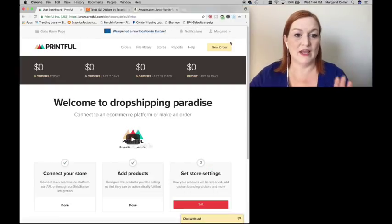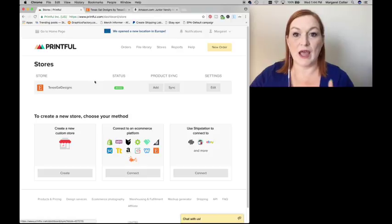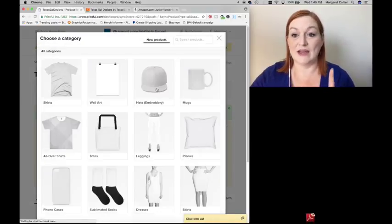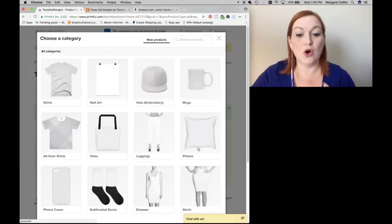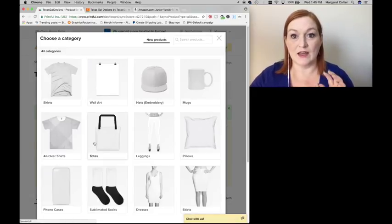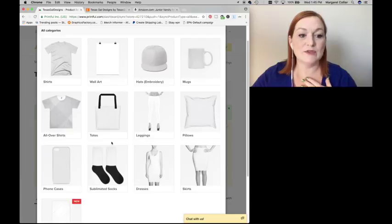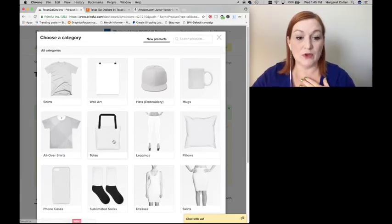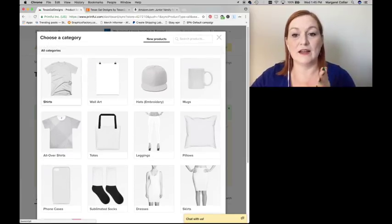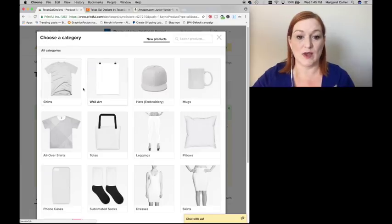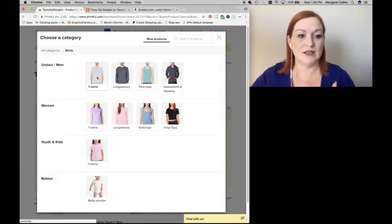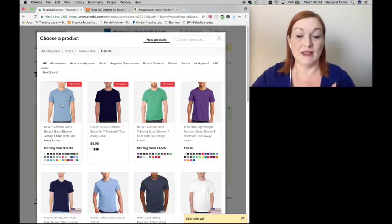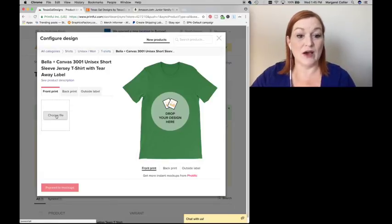So from the Printful landing page, you'll go to stores. And once you have your Etsy store set up there, you will select add to add a new listing. And there are all these different things that you can add to your Etsy store. I'm starting with shirts because that's what I'm familiar with. But from there I can add mugs and pillows and other things as well. So let's click on shirts, t-shirts, and then I'm going with the Bella and Canvas shirt.